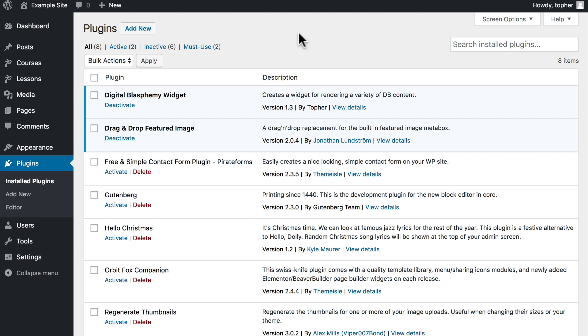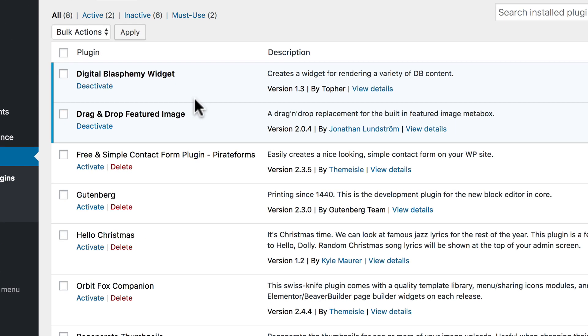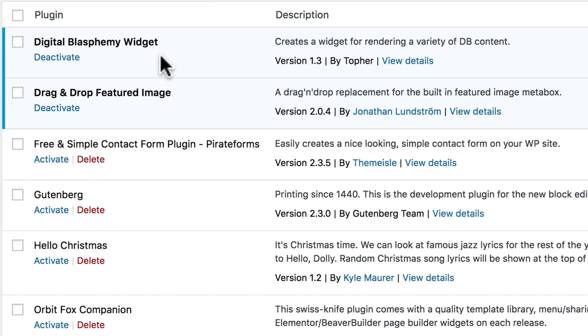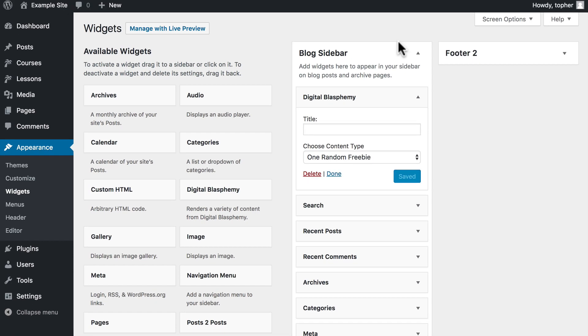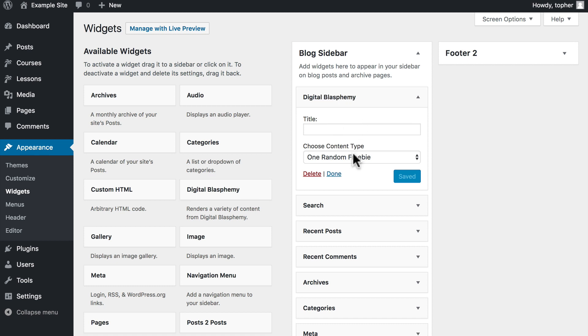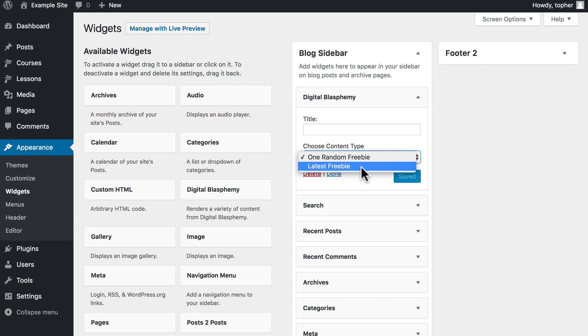A very common thing to do is to create widgets for WordPress. We have here the Digital Blasphemy widget and when it's installed, we can go to the widgets page and see it right here. It's installed right here, and we can choose one random freebie or the latest freebie.